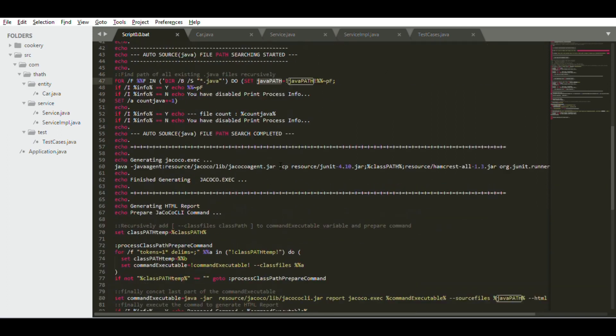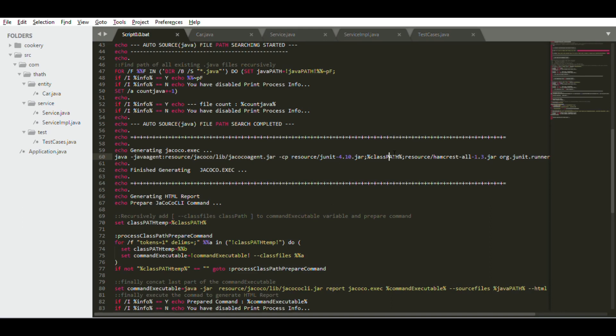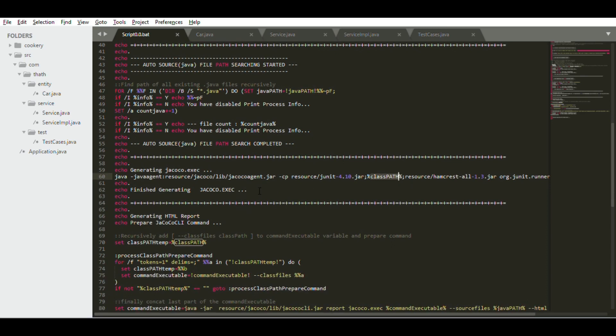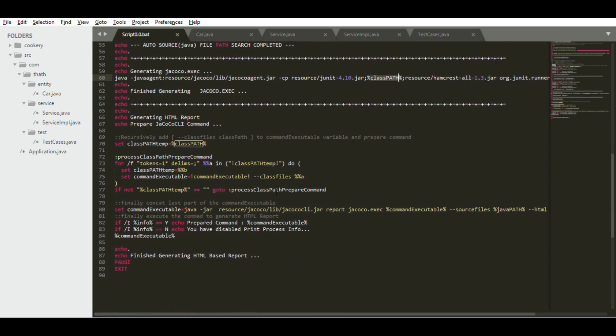If you saw my previous video you will be familiar with this command. This is the command which generates the JaCoCo exe file. Here you can see I provide my class path variable generated before and it will automatically generate the JaCoCo exe file.